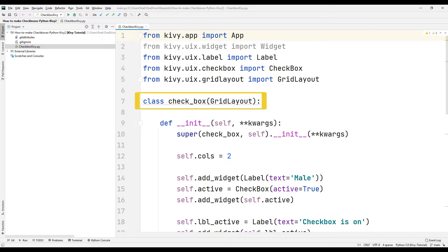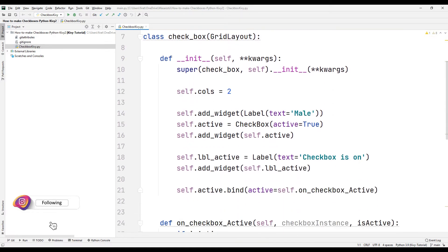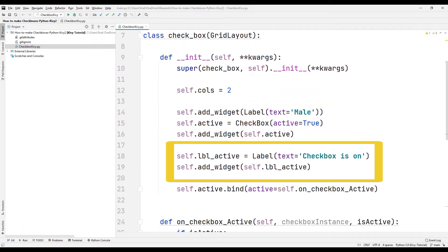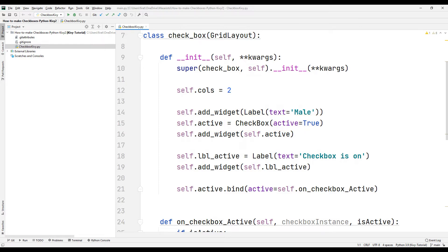As in the first project, a class has been created for the checkbox object. In this project, there is only the mail checkbox object. There is also a label object that checks whether the checkbox object is selected. Initially, the mail checkbox object is active. Therefore, the text 'checkbox is on' is displayed in the label object.